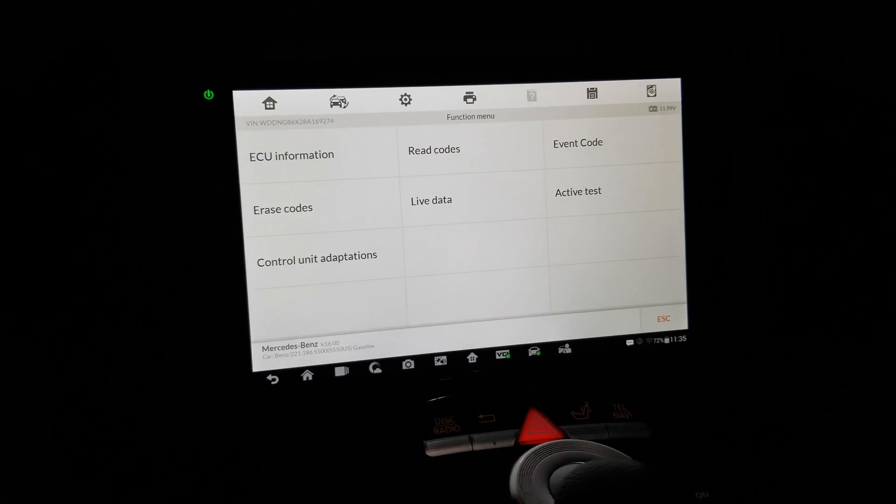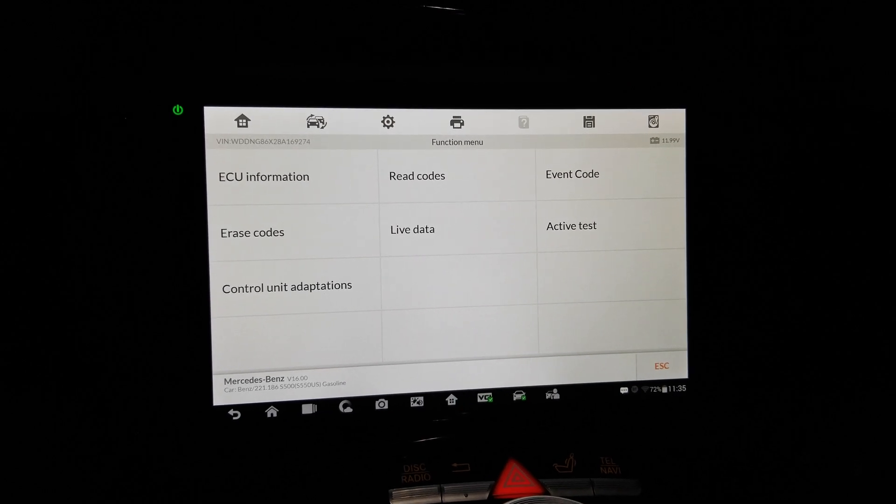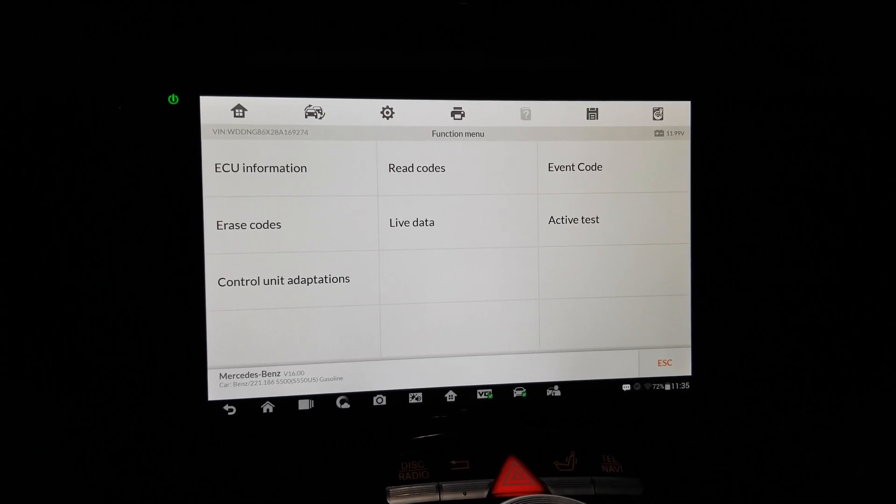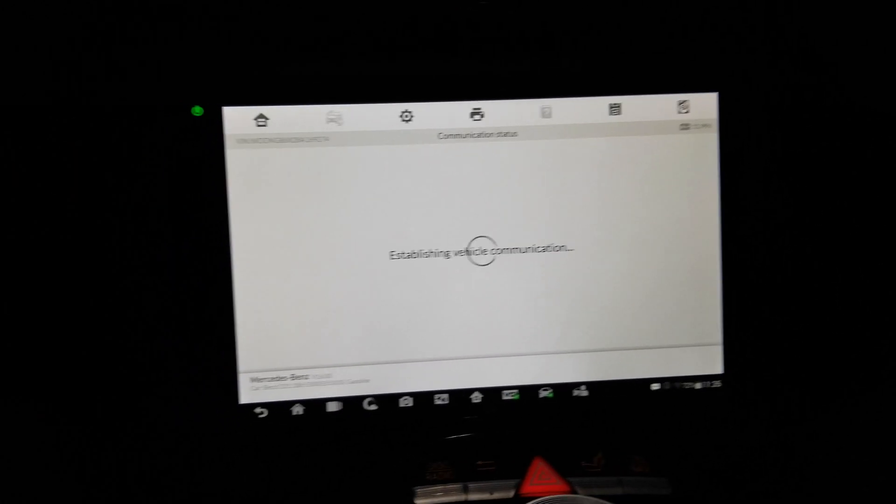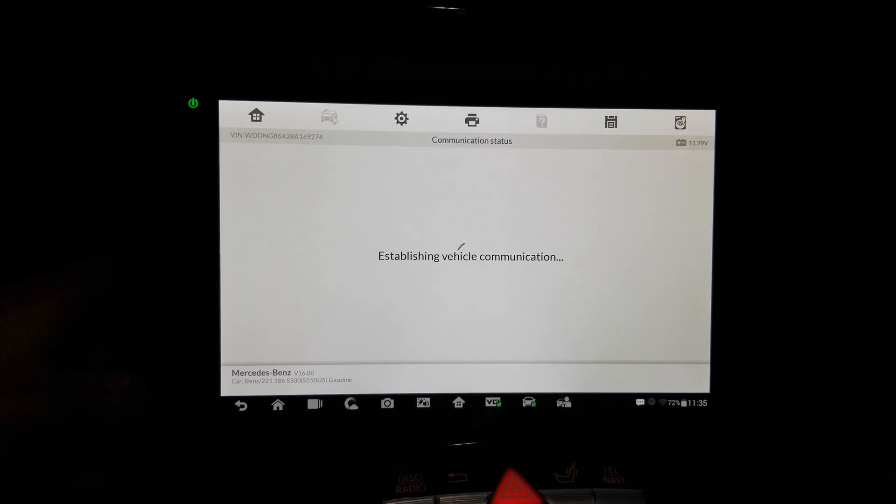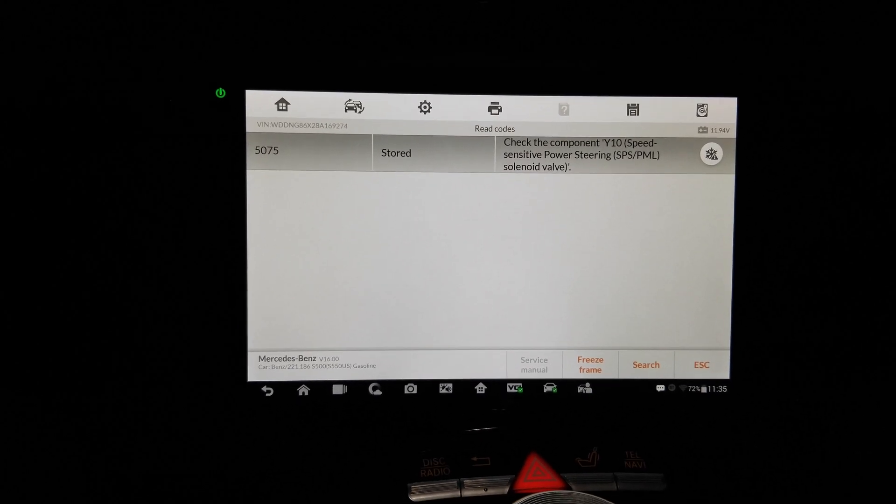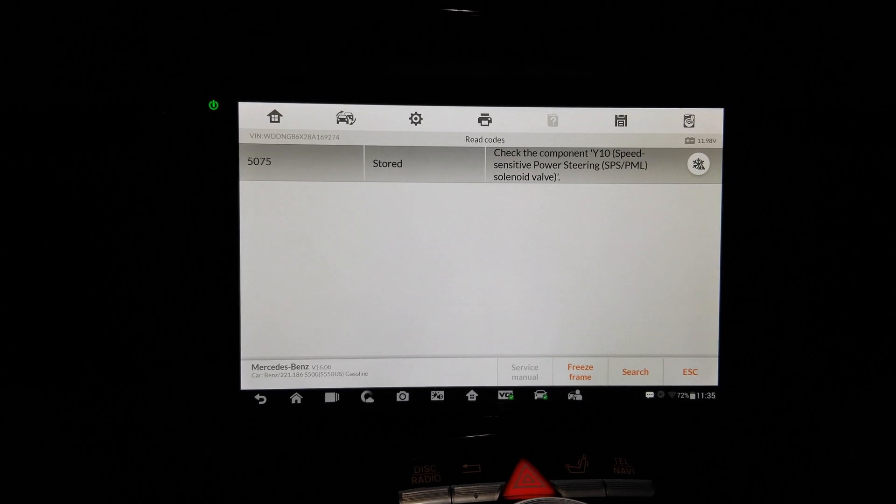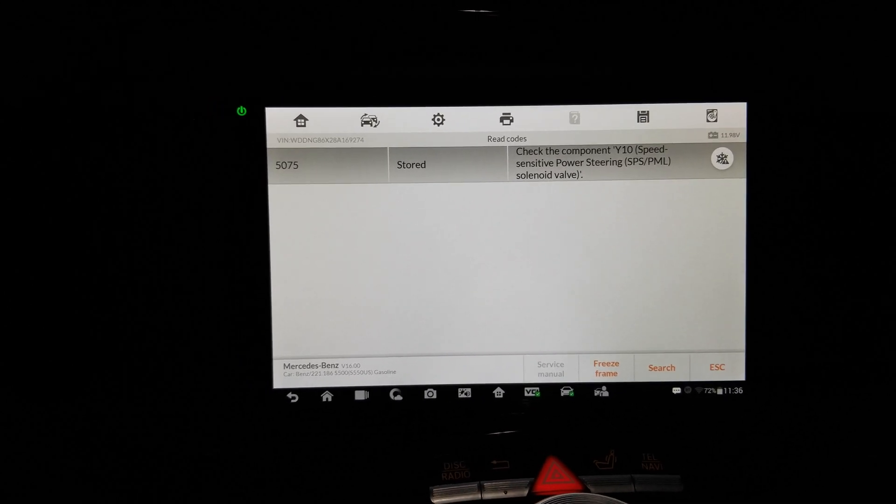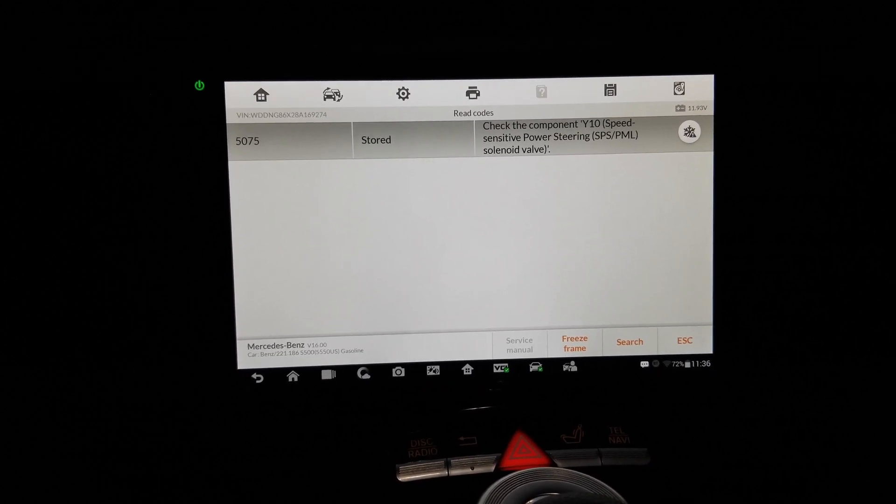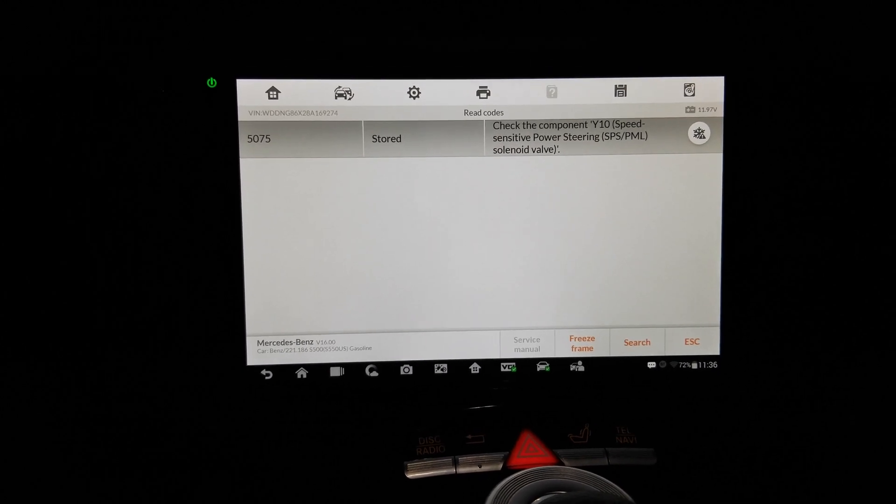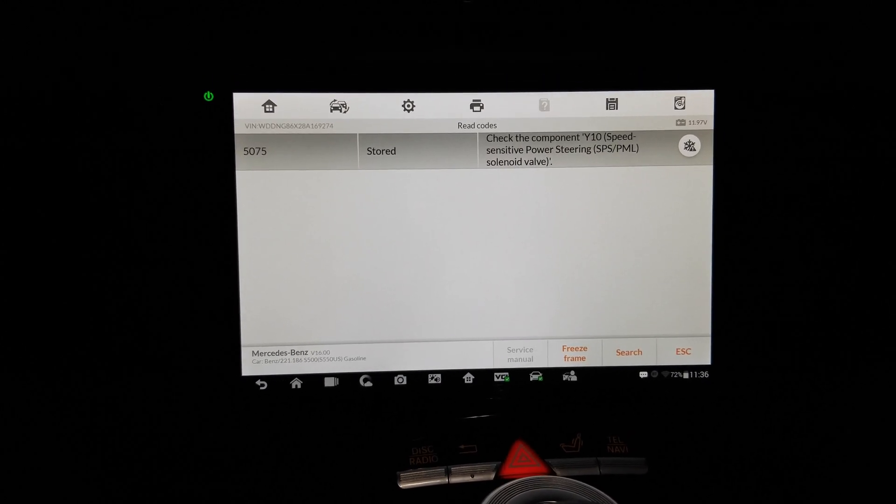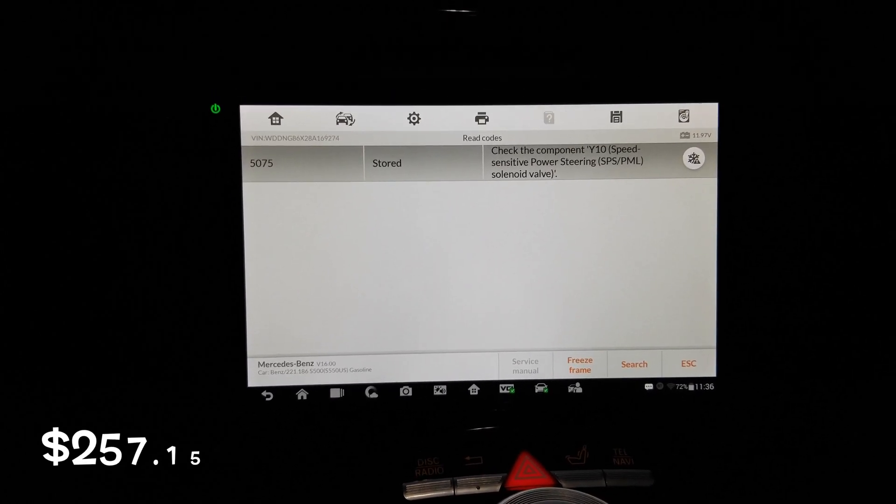So here's what we have here: ECU, read codes, event code, erase codes, live data, active test. Well, let's take a look at what the code is first I guess, because those active tests they look good. I want to dive right into that and see what this baby can do. Stored Y10 speed sensitive power steering, yeah, solenoid valve, the SPS valve. I got that thing. This car has a couple of issues, this being one of them. So I got that valve. That thing is like I want to say like 250 bucks for like this little valve that controls how much power steering you get at what speed.